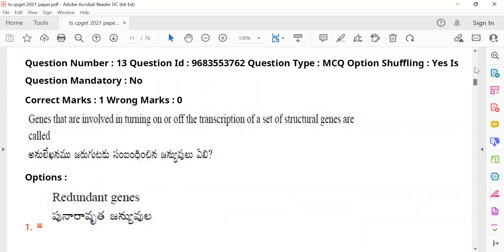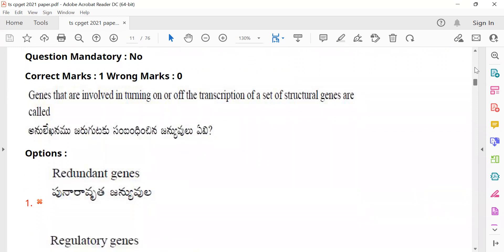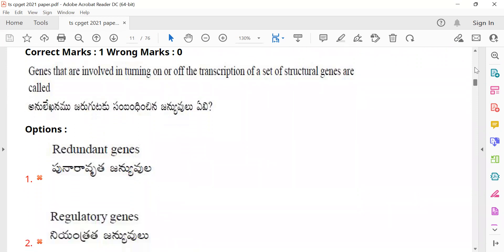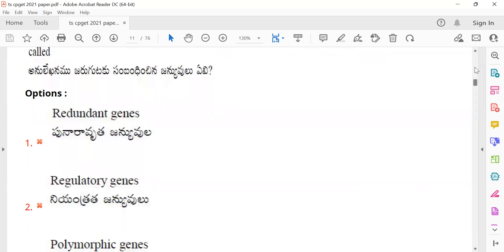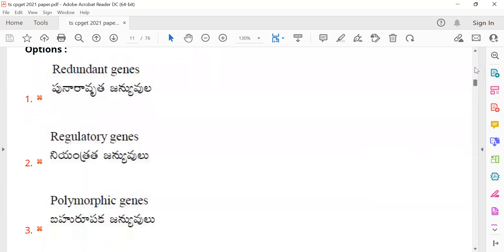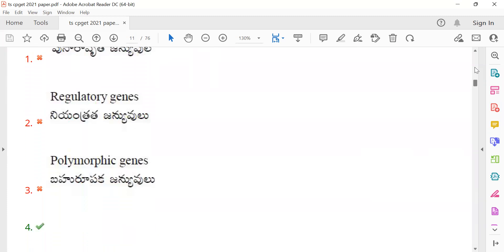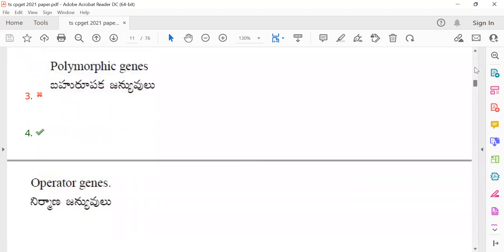Question 13: 'Genes that are involved in turning on or off the transcription of a set of structural genes are called?' The correct answer, shown in green color, is operator genes — these are the genes that regulate transcription of structural genes.